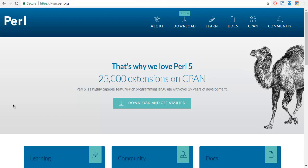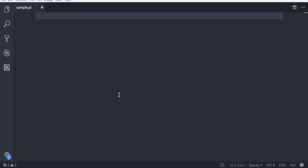Now you can open a text editor or IDE that supports Perl language. Here I'm using Visual Studio Code and I'm going to show you how to use variables.